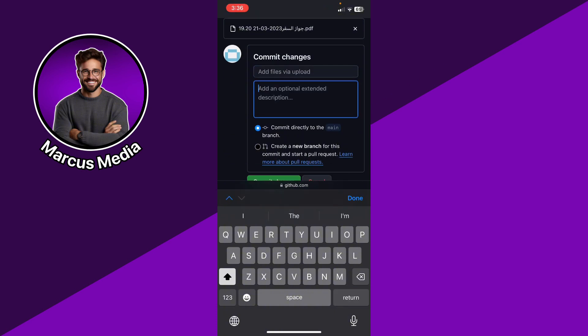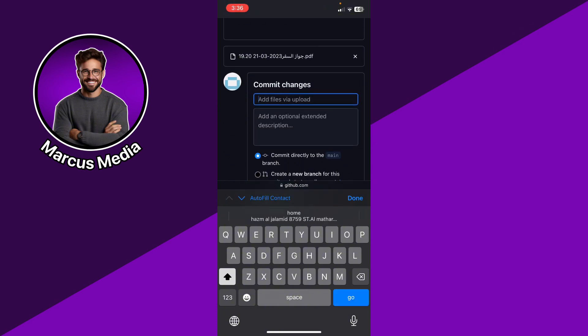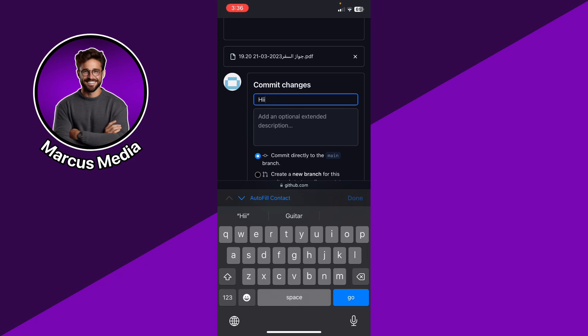And basically add an optional extended description for that file.